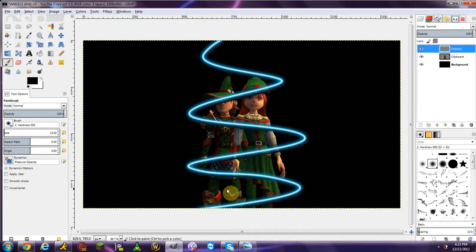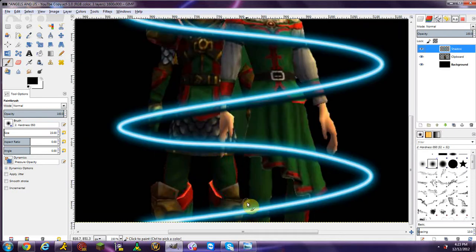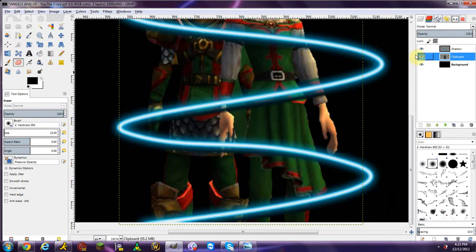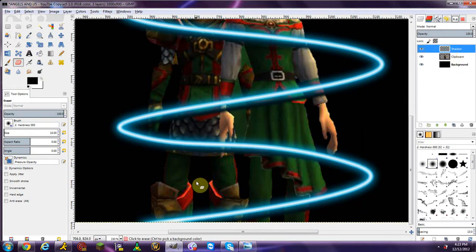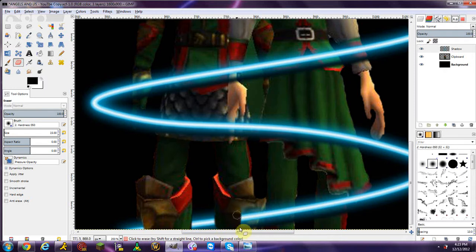Now you want it to look like the beam goes behind one character, on top, behind, on top. You don't want faces covered, so the beam should alternate between going behind and going on top. To make it look like it's going behind, it's a simple erasing job. Make sure you stay on your glow layer — not your character layer or background layer — and start erasing the parts that should go behind your subject.